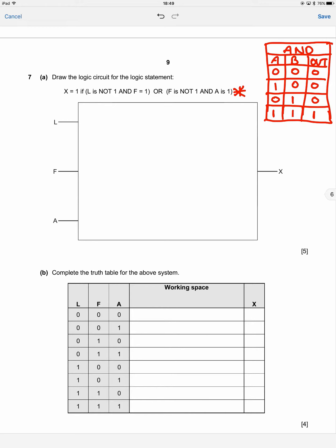Now let's do the truth table for an OR gate. The way I remember the AND gate is: it's only on when one AND the other is on.